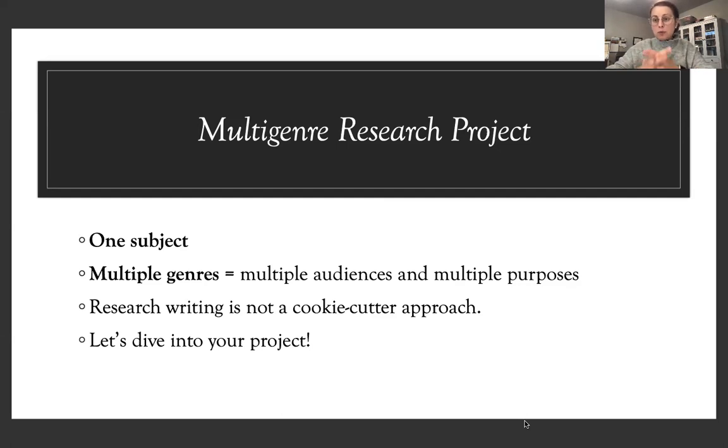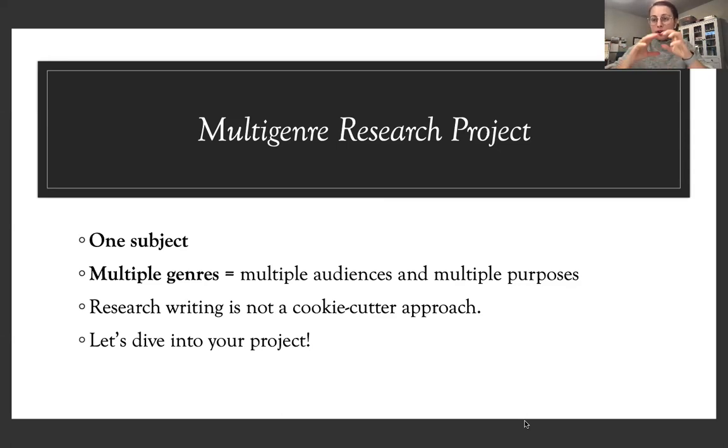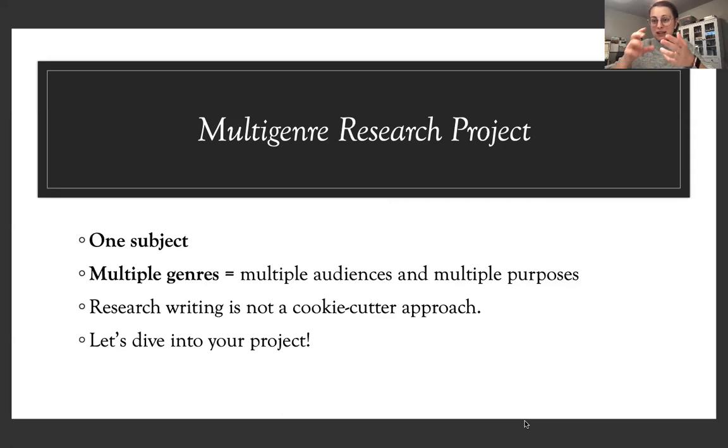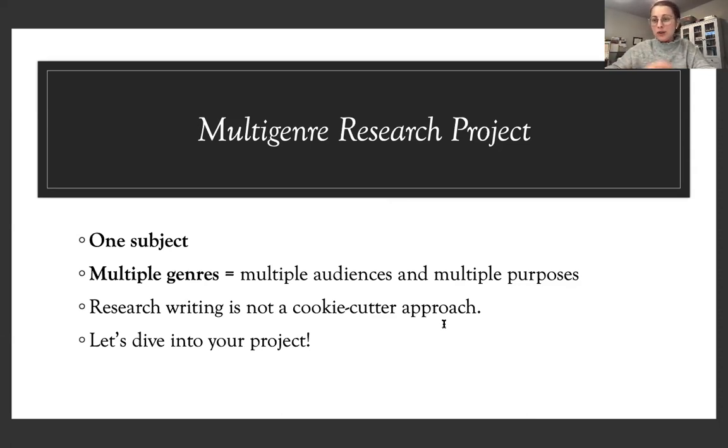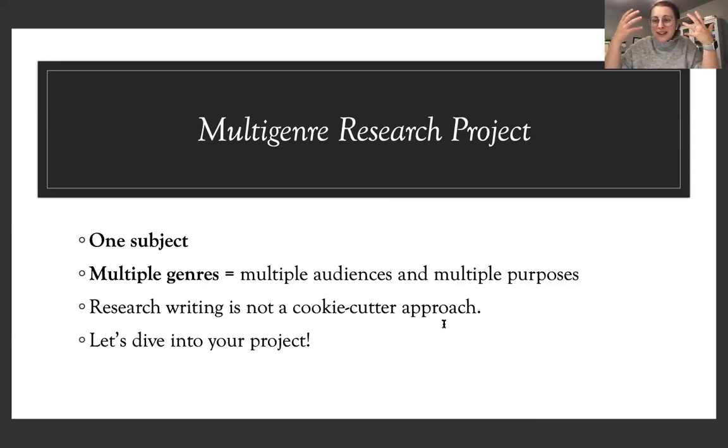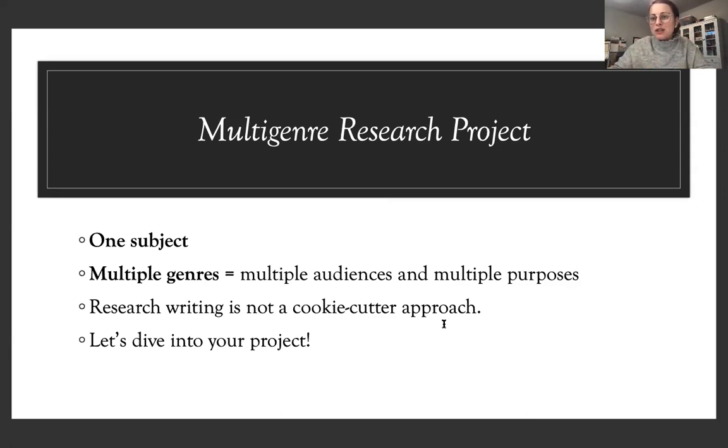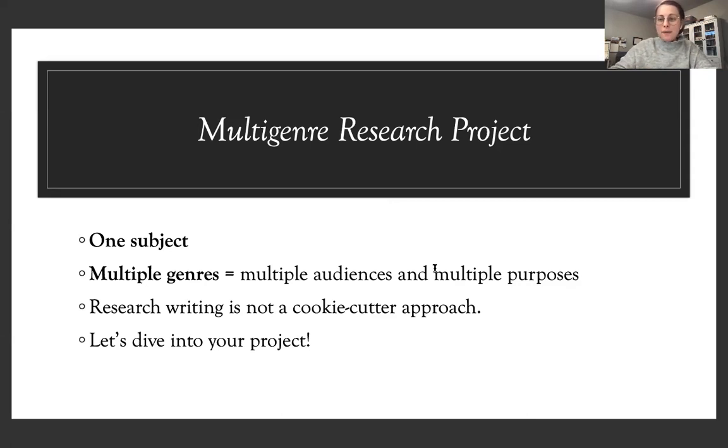So your multi-genre research project will focus on the same subject. It's not like you're going to jump topics from each genre. I'm going to have you look at one subject using multiple genres of writing, meaning that you're going to be doing multiple audiences with multiple purposes for each different genre that you choose. So research writing is not a cookie cutter approach. It's not like research can only be confined to the traditional research essay. There are many ways that we use research, even on a day-to-day basis. We Google information. We go and do observations. We go to Amazon to review what other people have said about a product. And these are just very simple ways that we research.